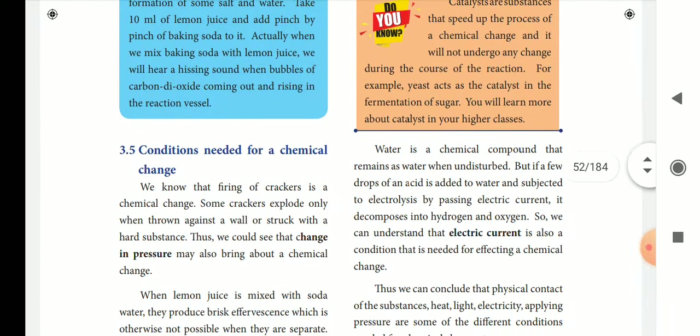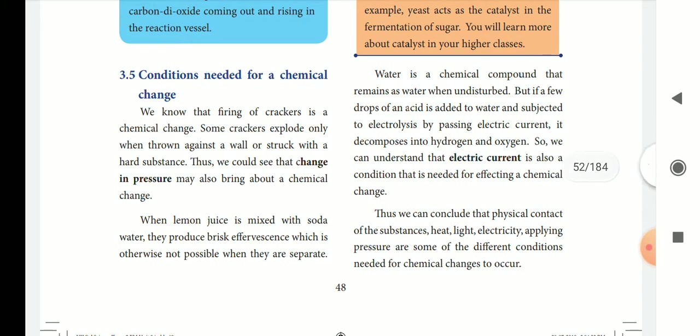Temperature will be added to the chemical change, and we also need pressure. Lemon juice and soda mixed together show brisk effervescence — this is carbon dioxide being released and evolved. This can also be tested with lime water.